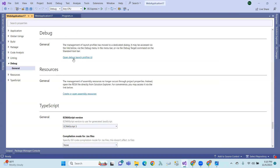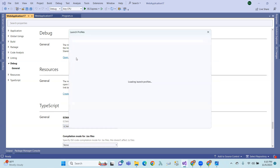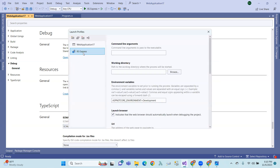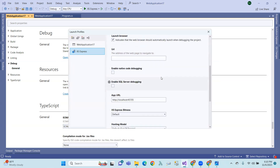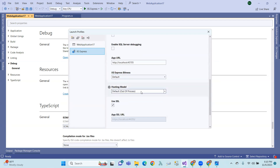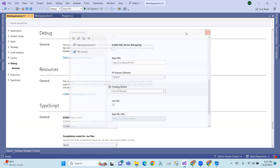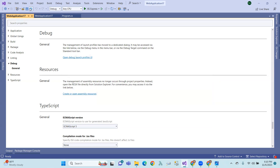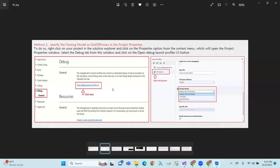Debug options. So, debug options - open debug launch provider and IIS selects. The hosting model is out of process.